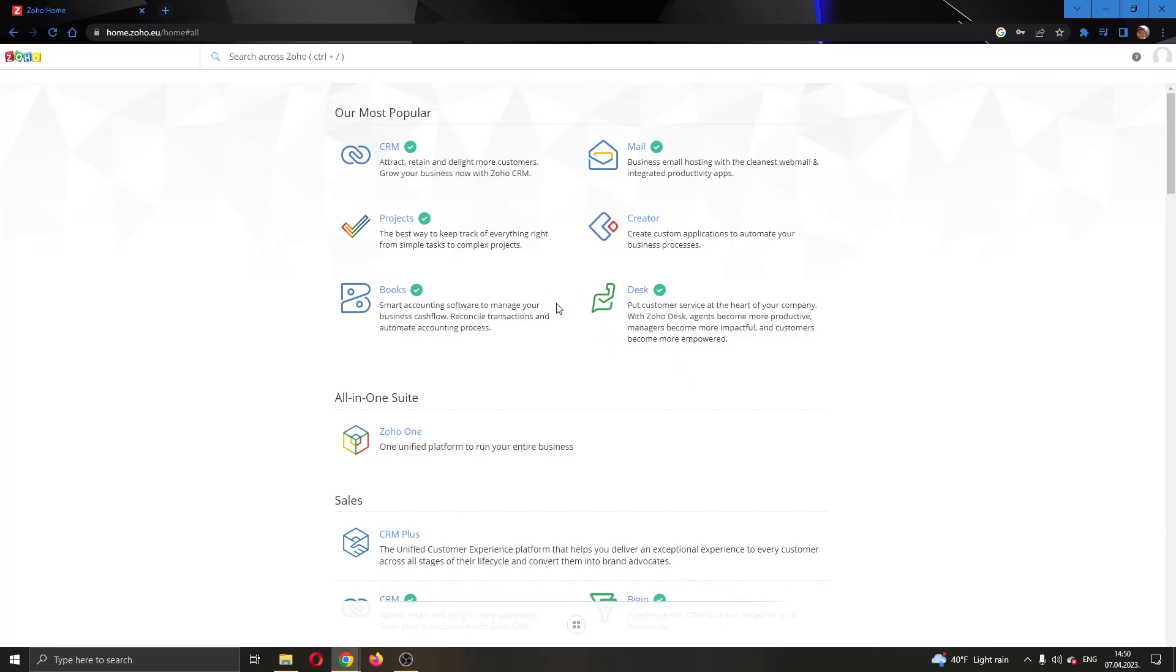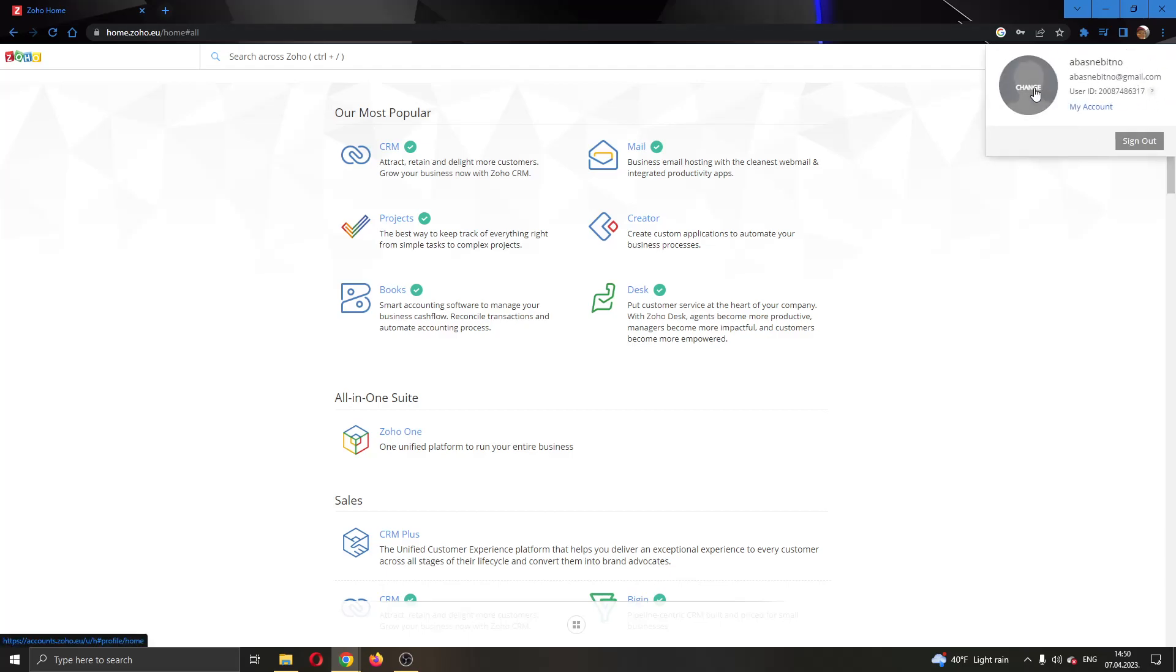But guys, what we want to do is go right here into the upper right corner where our profile picture is. So go ahead and click on that guys and now this will open up this new tab where you can either change your profile or see your account info.